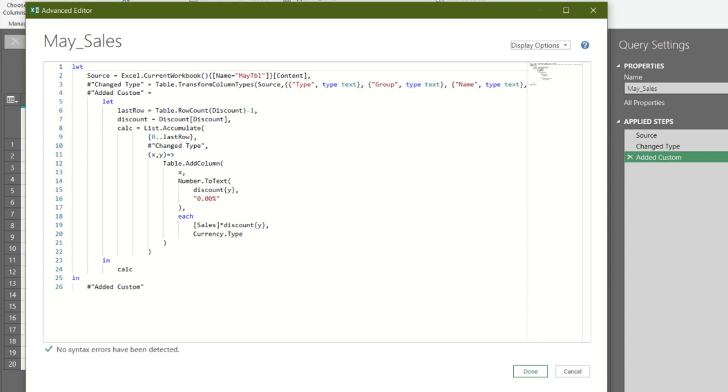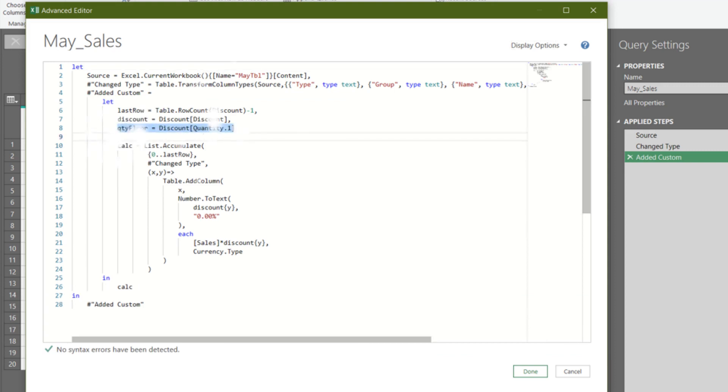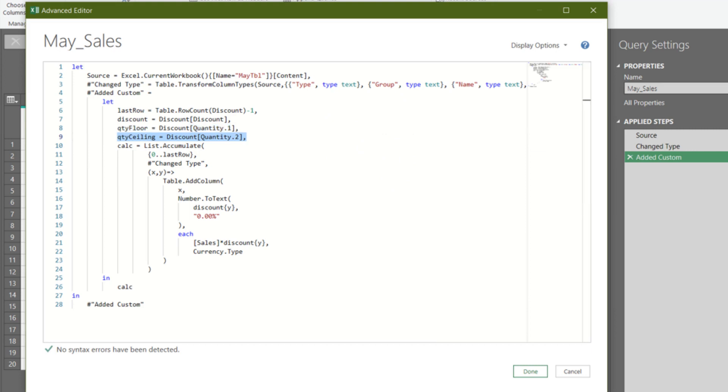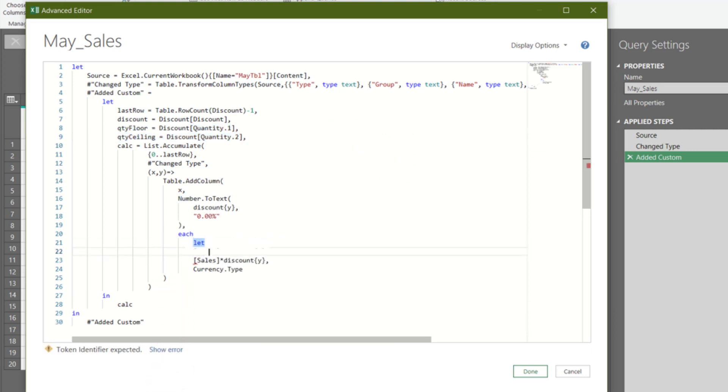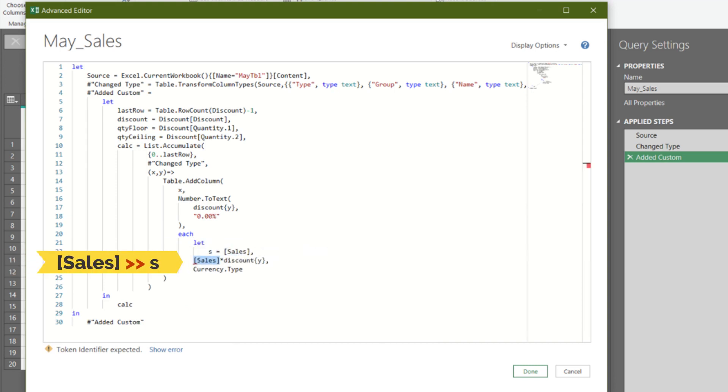We need to add another two variables, the lower bound and upper bound quantities, for the conditional formula. We want to add another let expression here. Create a variable for sales, name it s. Replace the highlighted code, sales, with s.